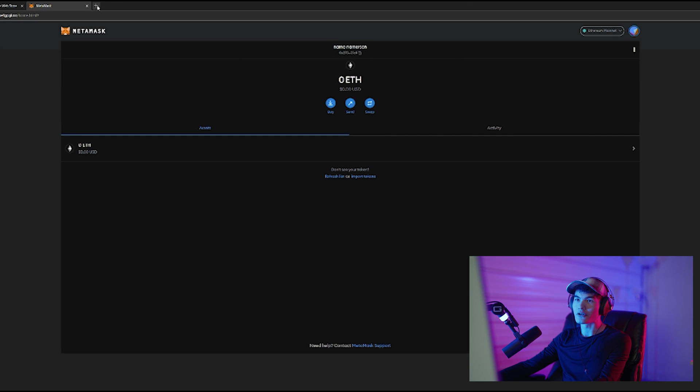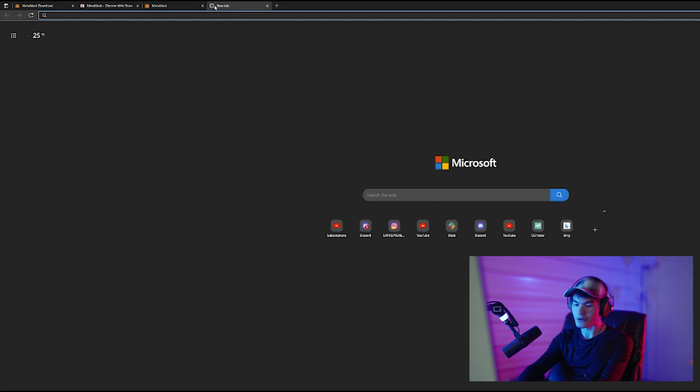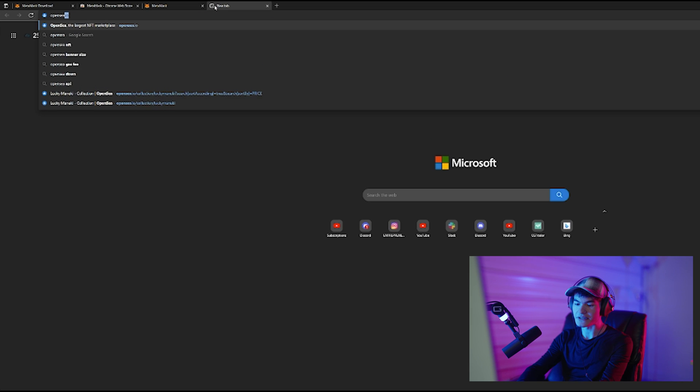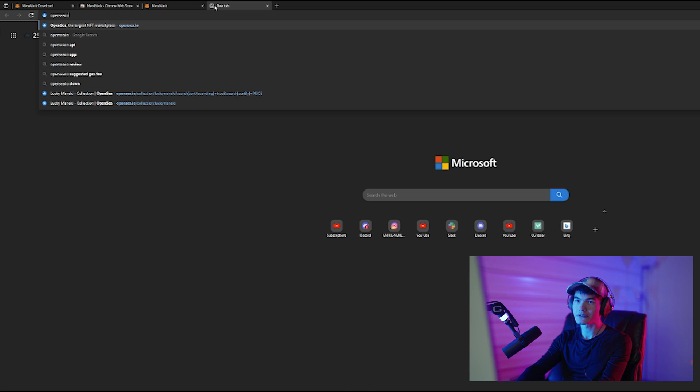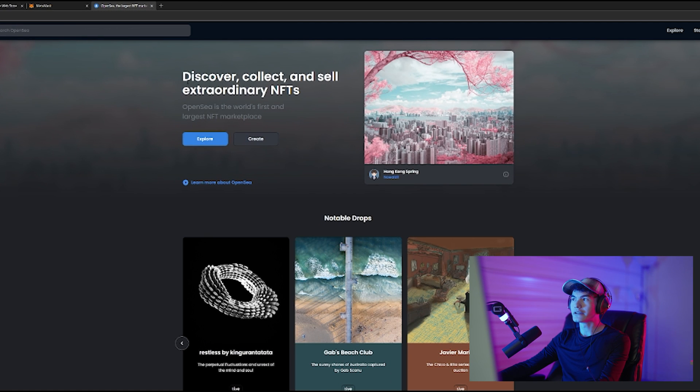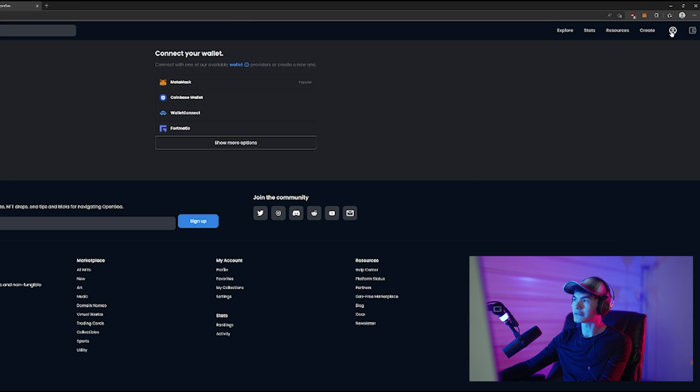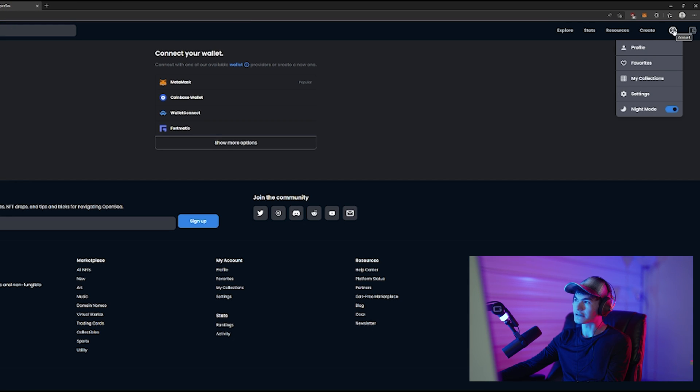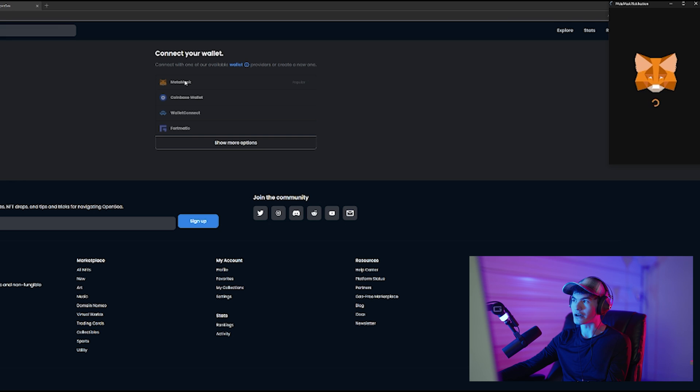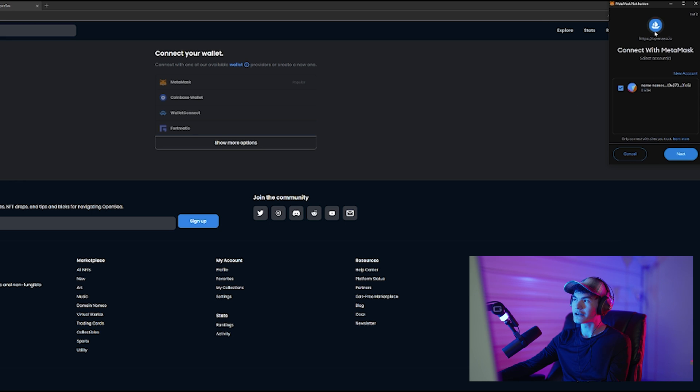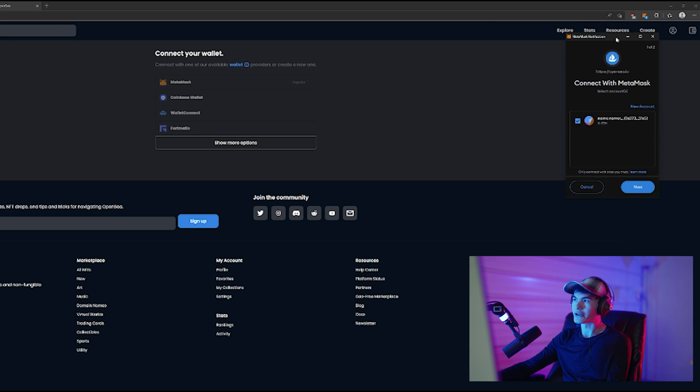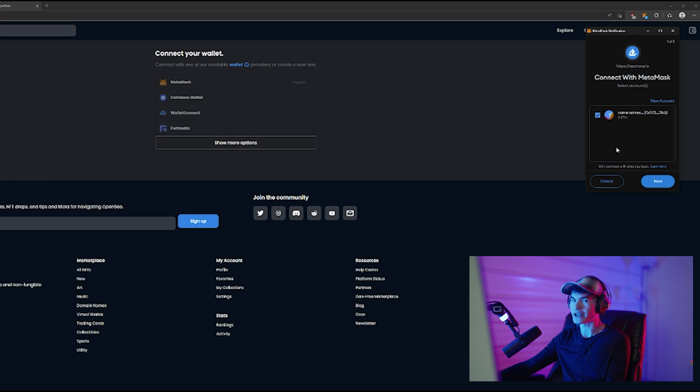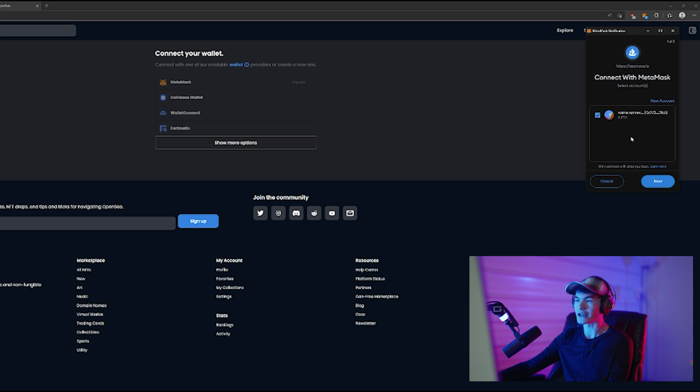If we go over to OpenSea, then we can click on this account button right here and link our MetaMask wallet. It's going to bring up the little window for MetaMask. Here's our Name Namerson account here with the check mark next to it. If you have multiple accounts, you can select which one specifically you want to link right at that moment. We're going to click next.